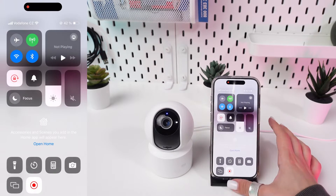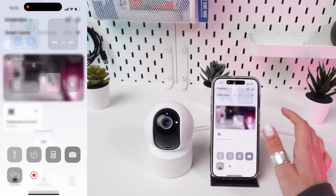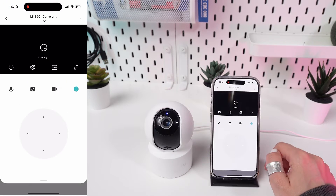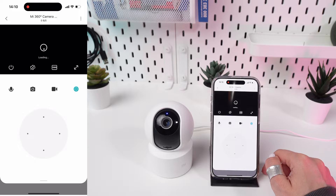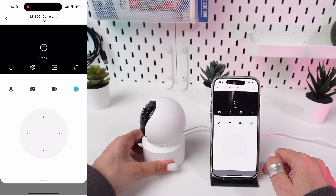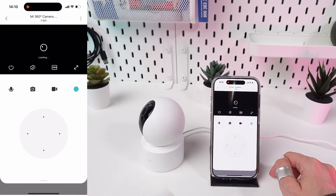Select your camera. Scroll through the list of devices on the home page and tap on your Xiaomi Mi 360 camera to access its main interface.